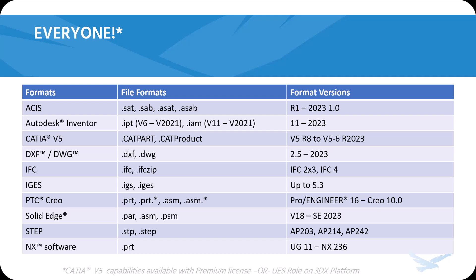But we're here today to talk about using this tool with CATIA specifically. That being said, the ability to actually use 3D Interconnect on CATIA files is limited to premium only.